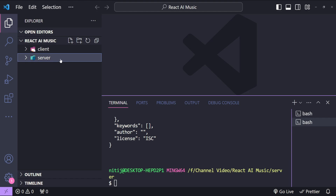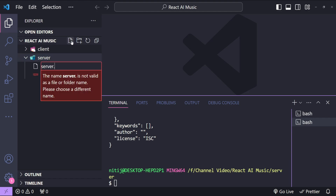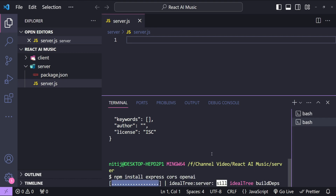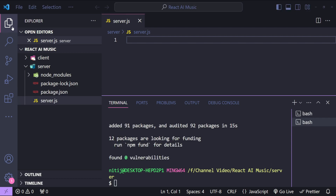Let's start building our server. I'll add a new file called server.js. In this file we are going to expose an endpoint which our React client can hit with the input arguments to get the recommended song response. First we need to install some dependencies: express, cors for cross-origin resource sharing whitelisting, and openai to be able to call the OpenAI GPT API.